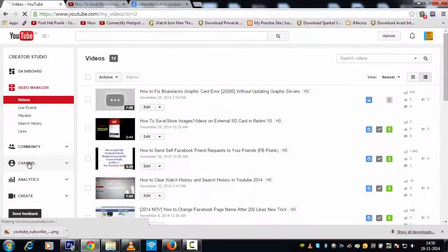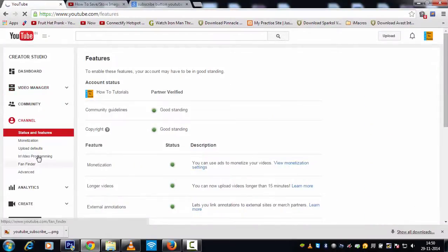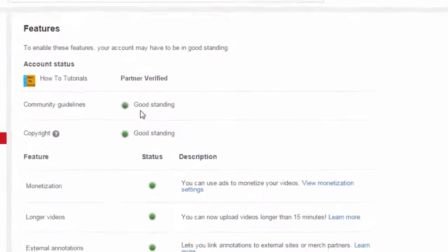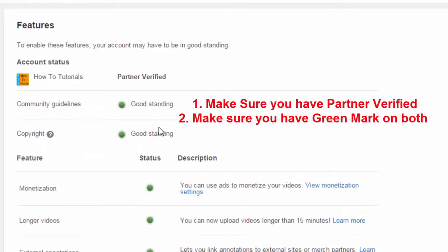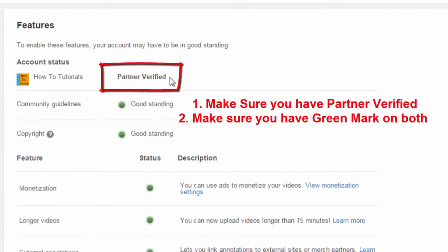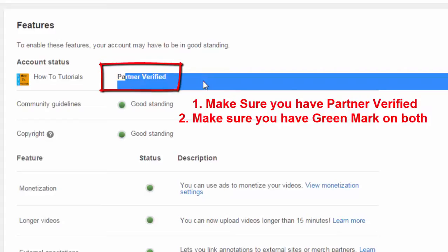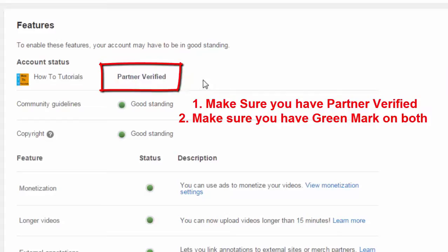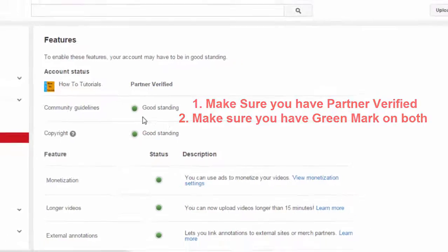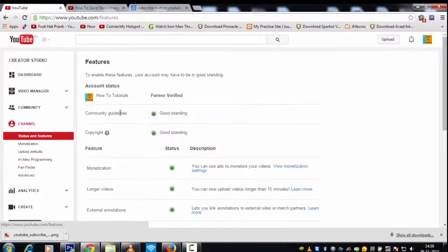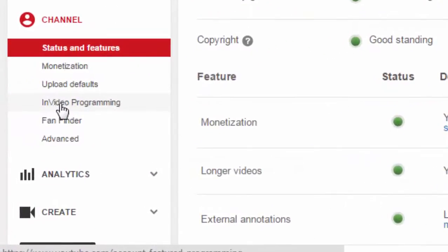Now you will also notice community guidelines, copyright, and make sure you have partner verified. You need to see this partner verified. If you're not able to see this, you will have an option to verify. So just click on verify, give your mobile number, and get partner verified. Once you do this, make sure these are in green color, meaning you're doing good in copyright as well as community guidelines. Then click on InVideo Programming.